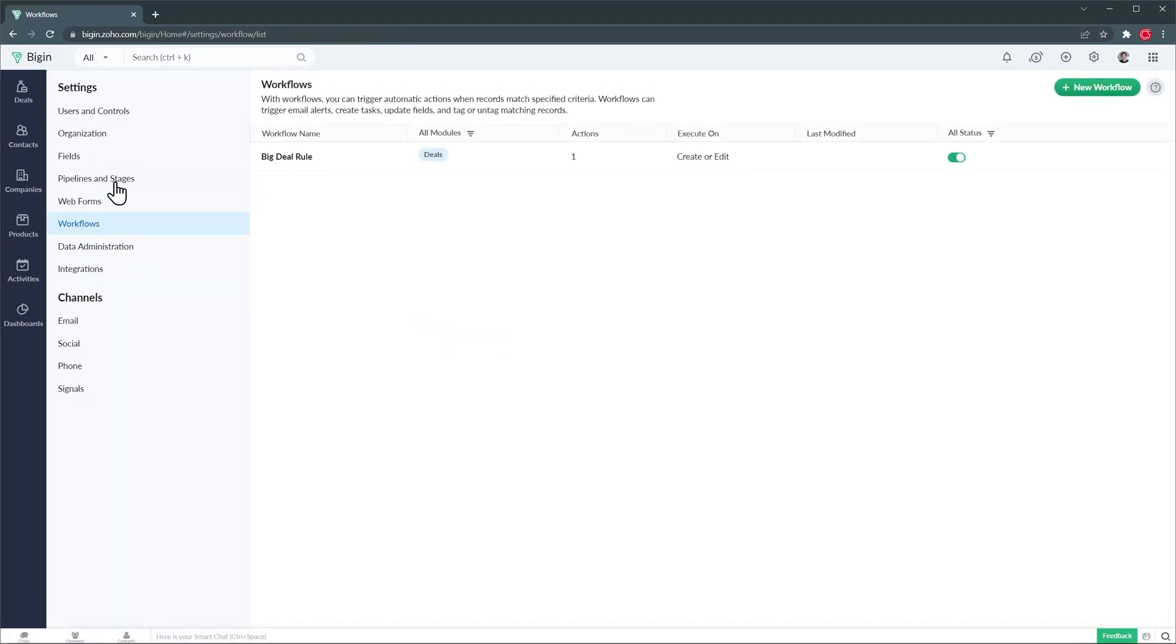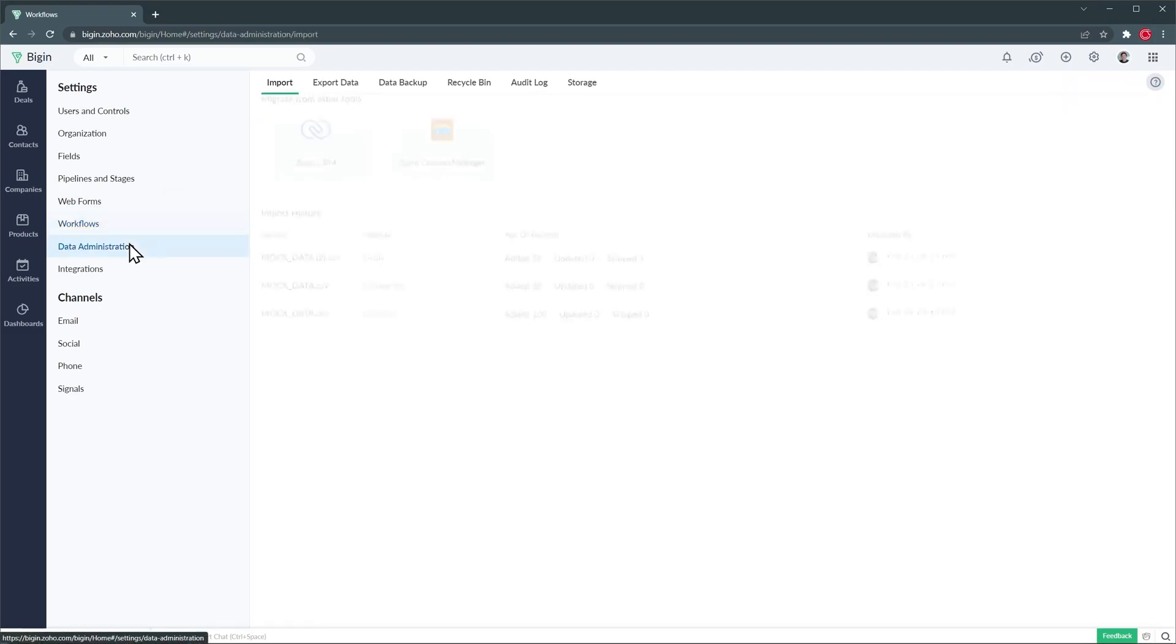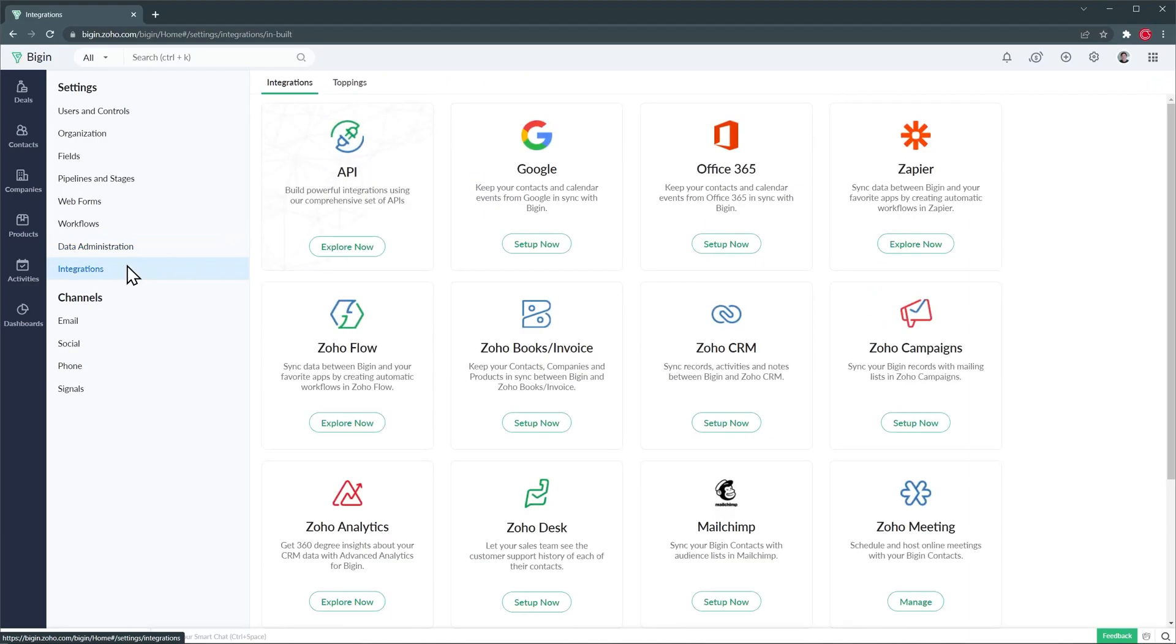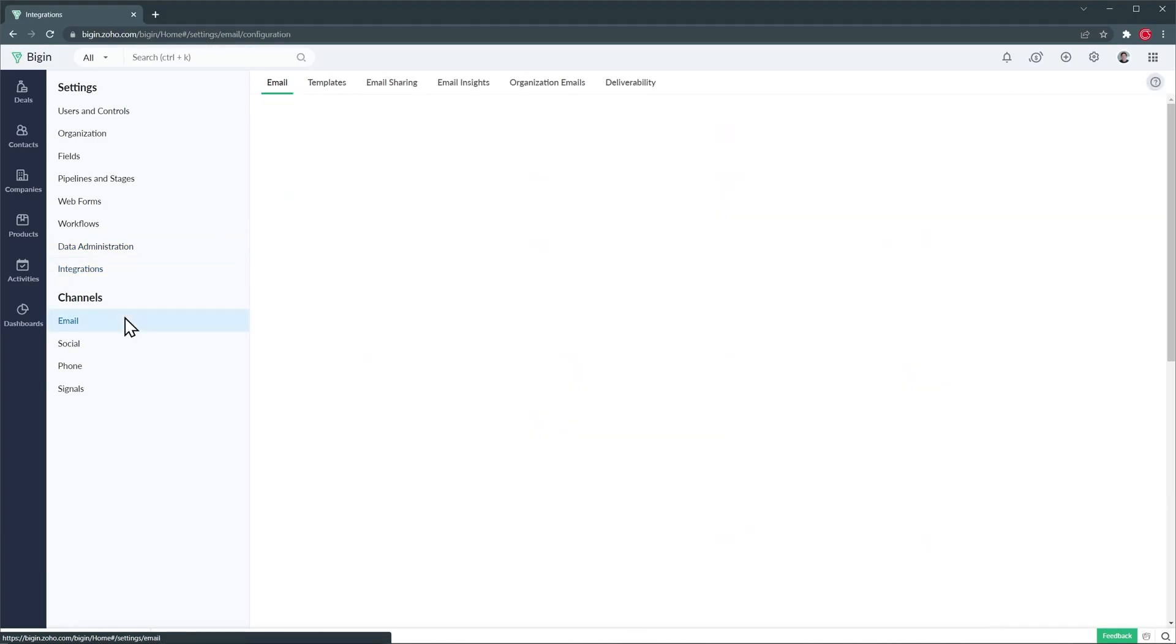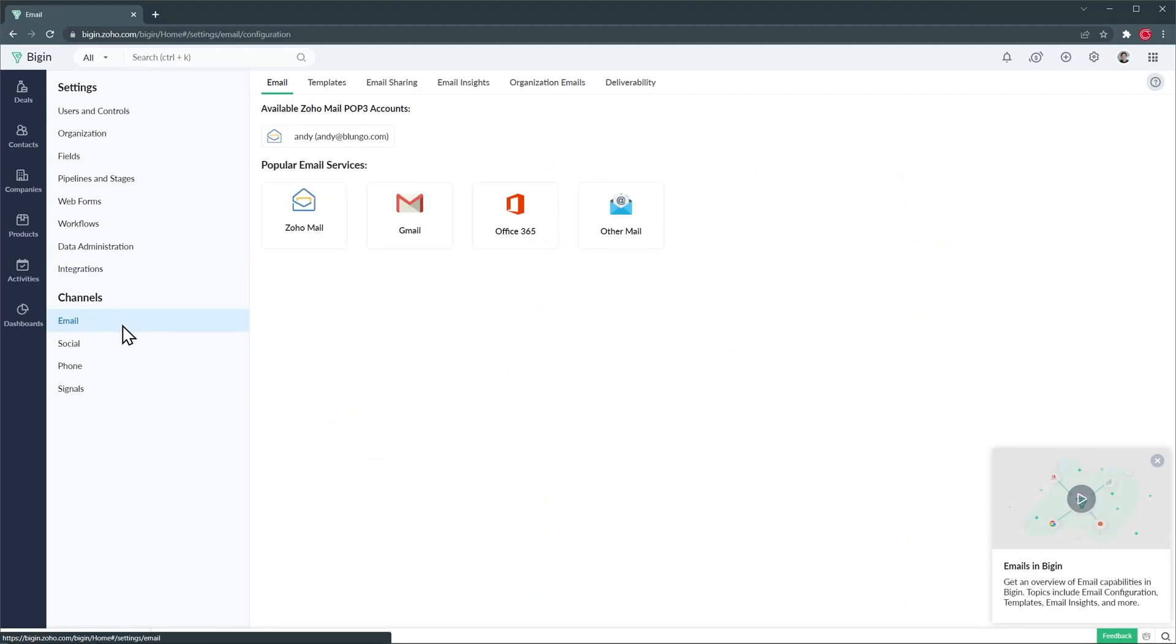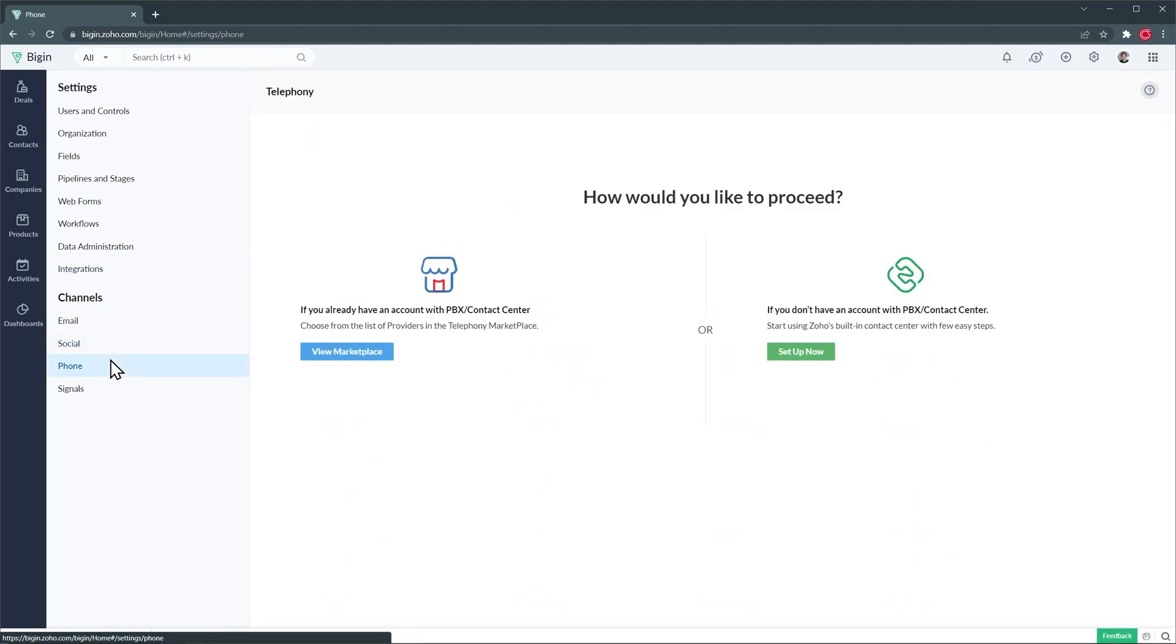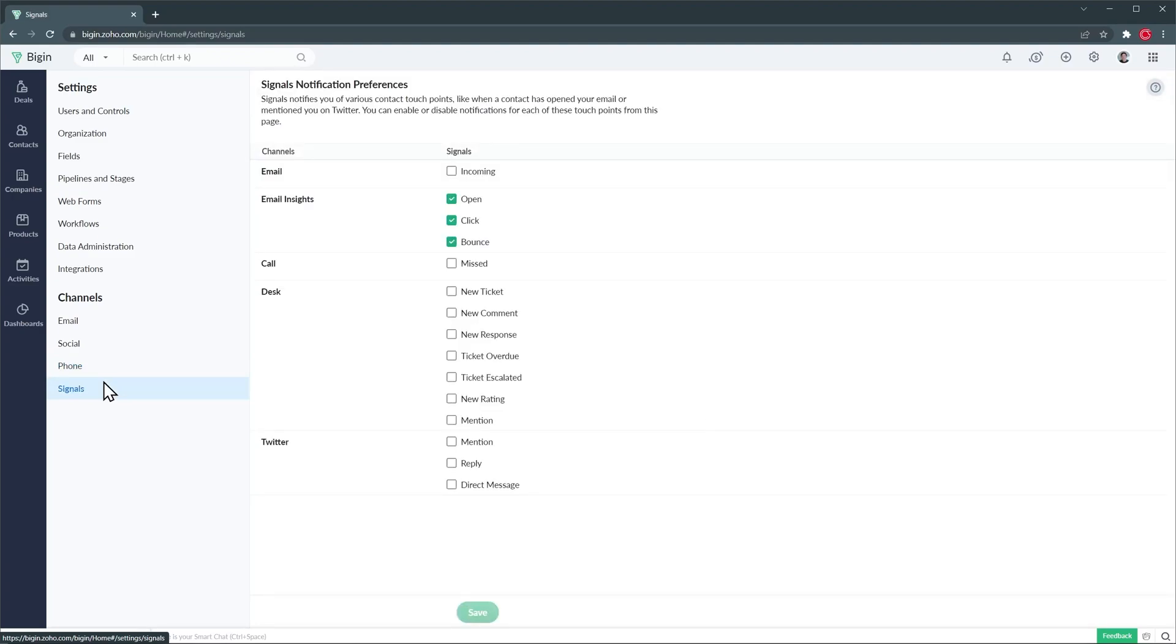In data administration you can import or export data, create backups and access the recycle bin. On the integrations tab you can find all the integrations available and then we have channels where you can set up your email, connect Twitter, set up a voice over IP phone system or configure your signals.